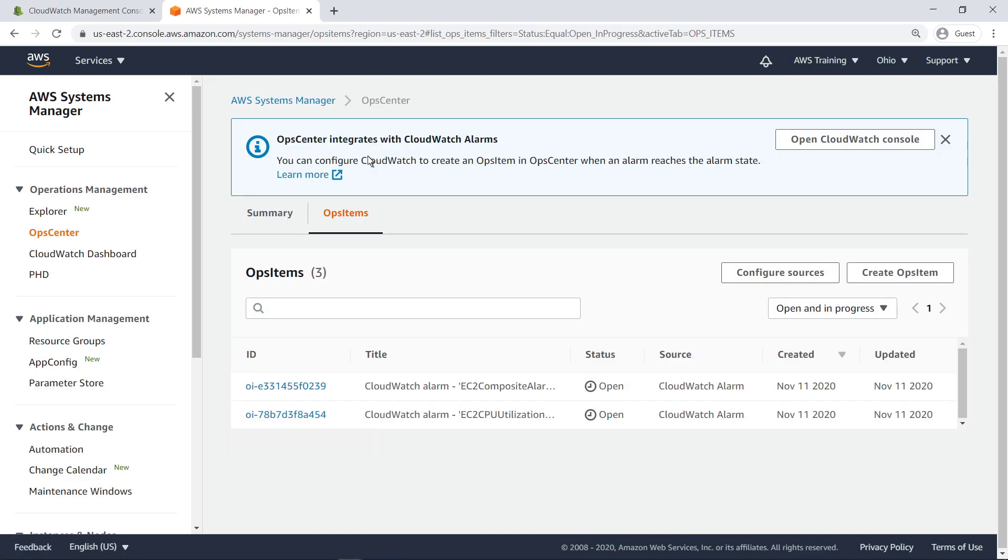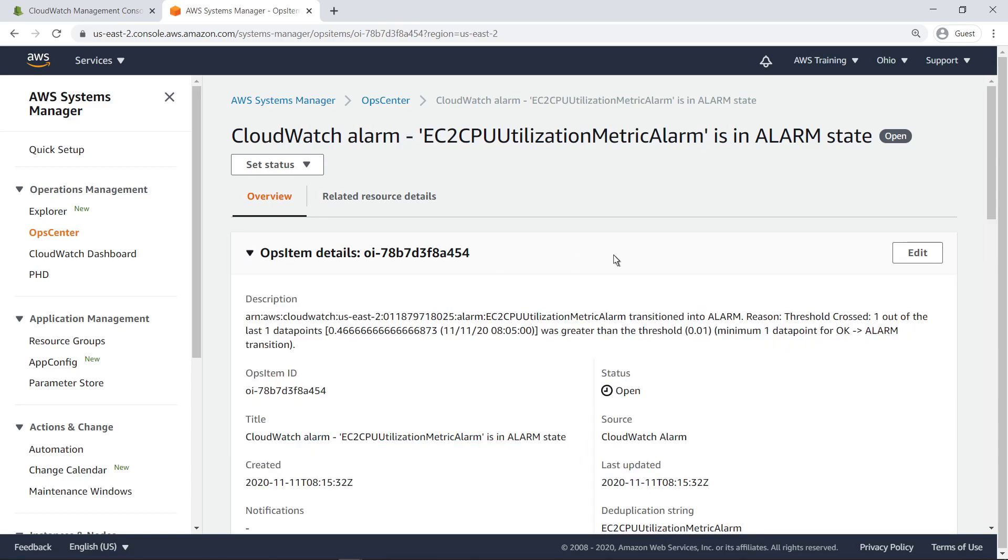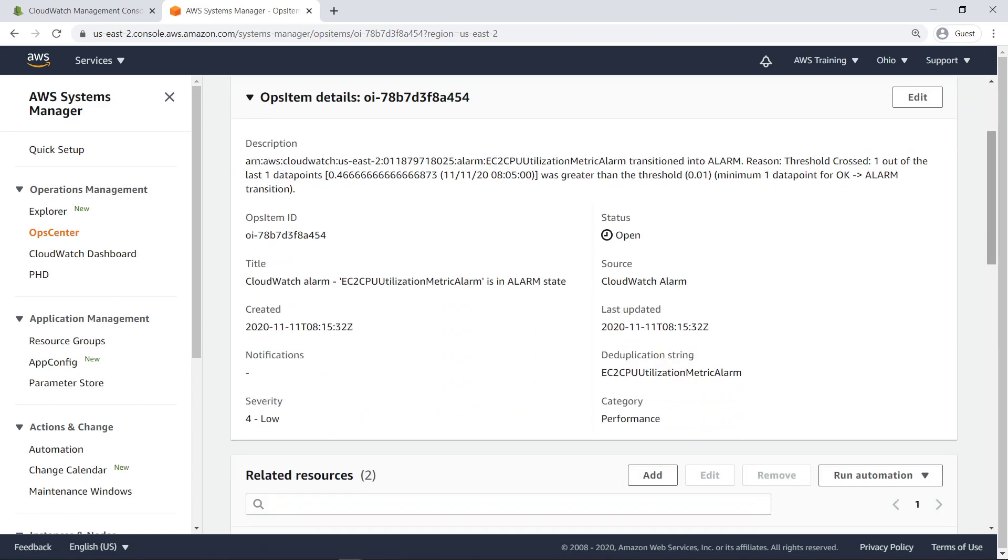Let's open the Ops Item associated with our EC2 CPU utilization alarm to view more details. The Overview tab includes Ops Item details. We can see a description of the event, the date it was created, its status, and metadata of the Ops Item. We can also edit it.